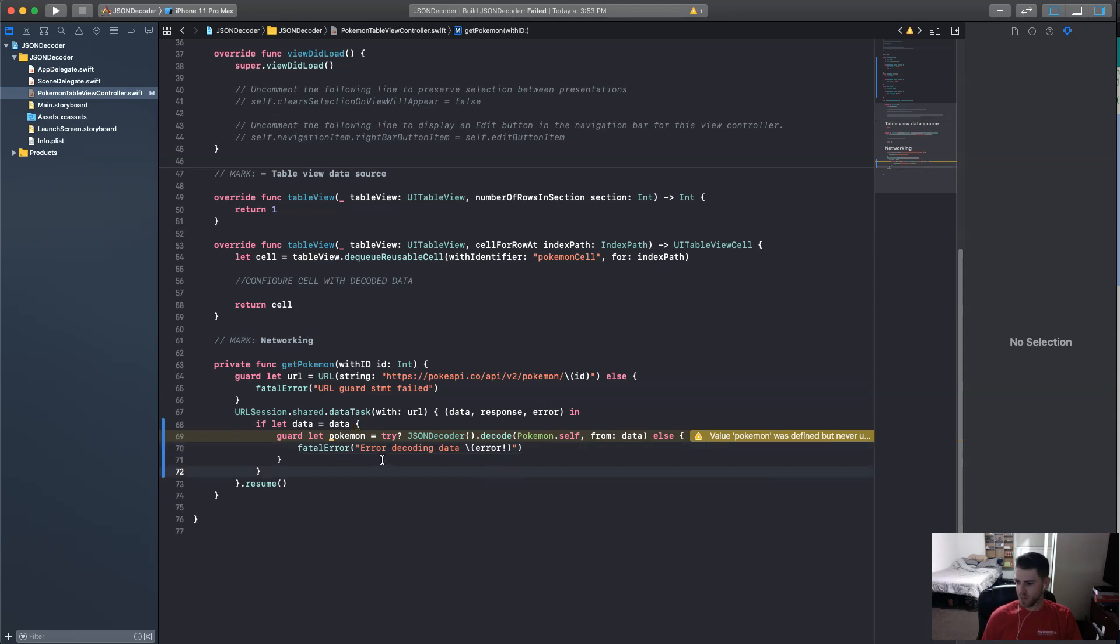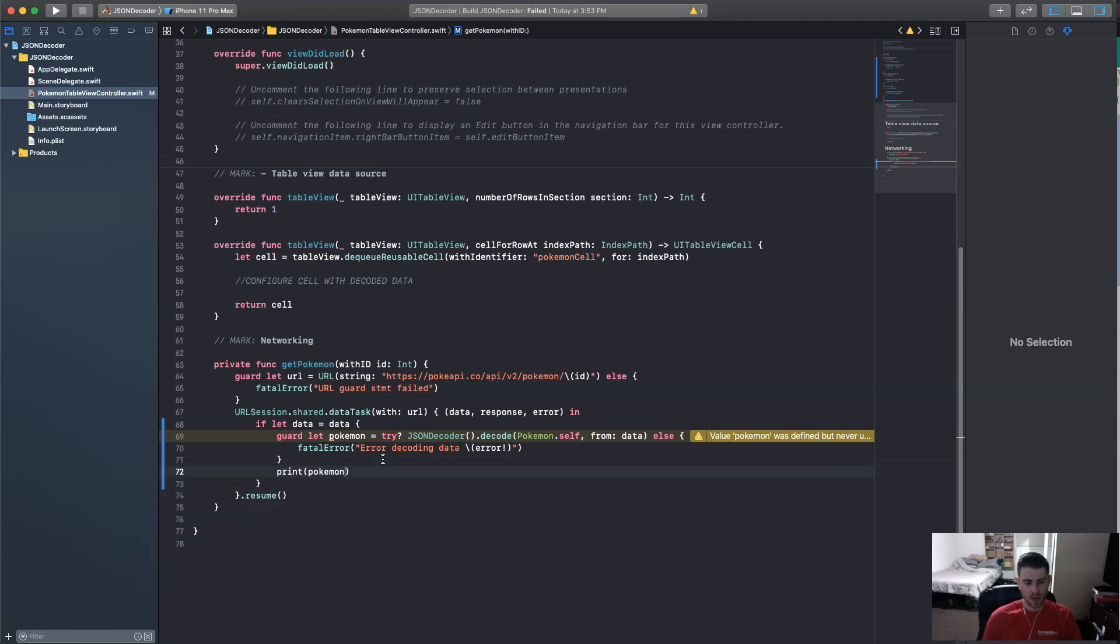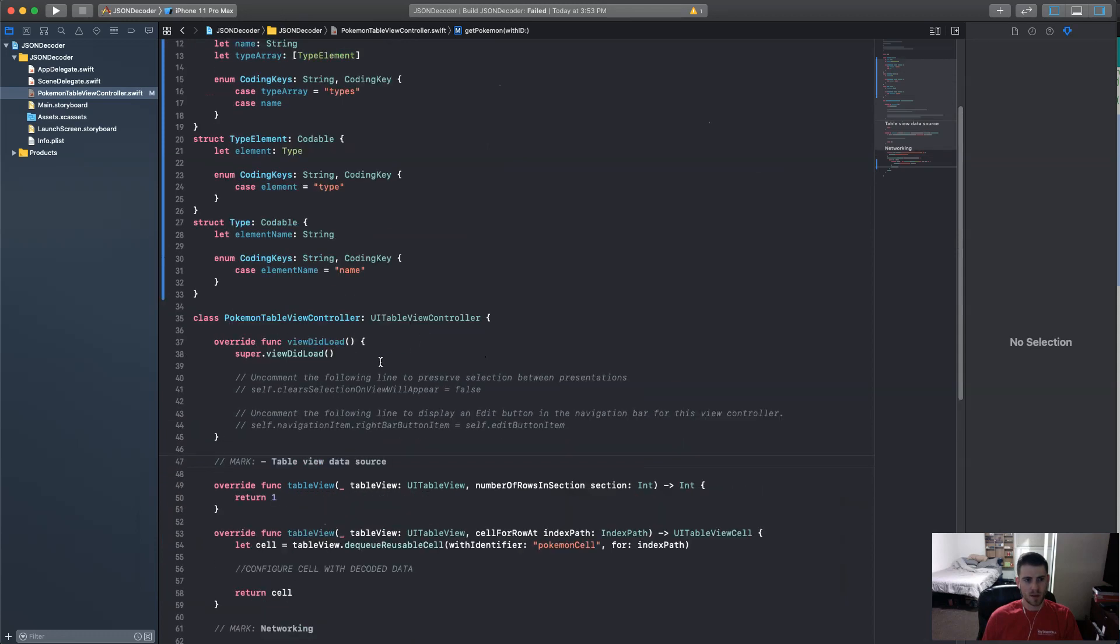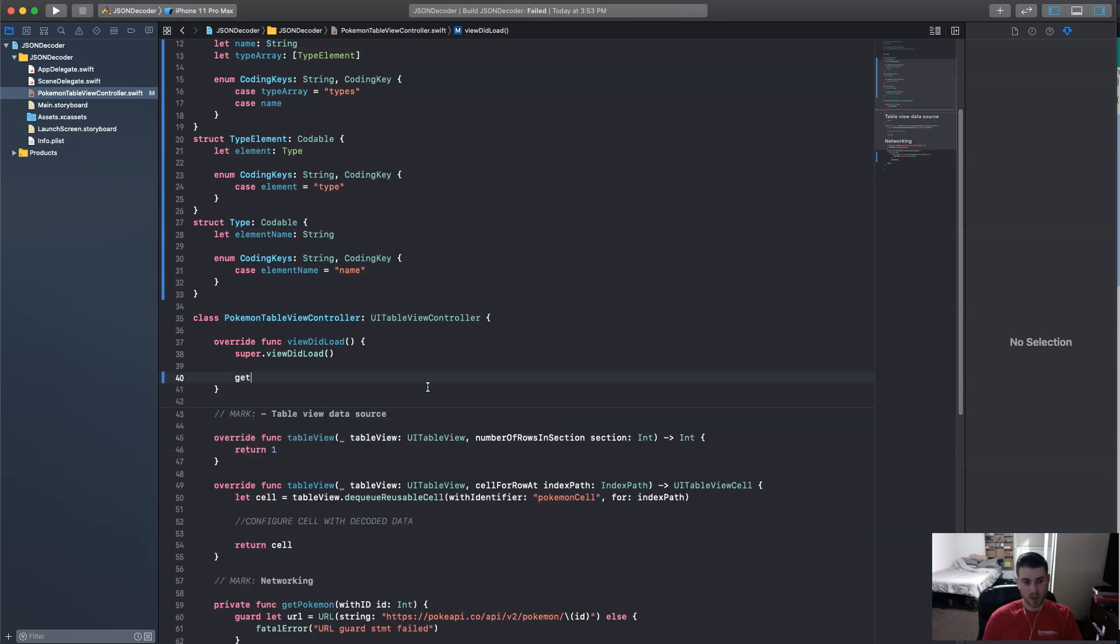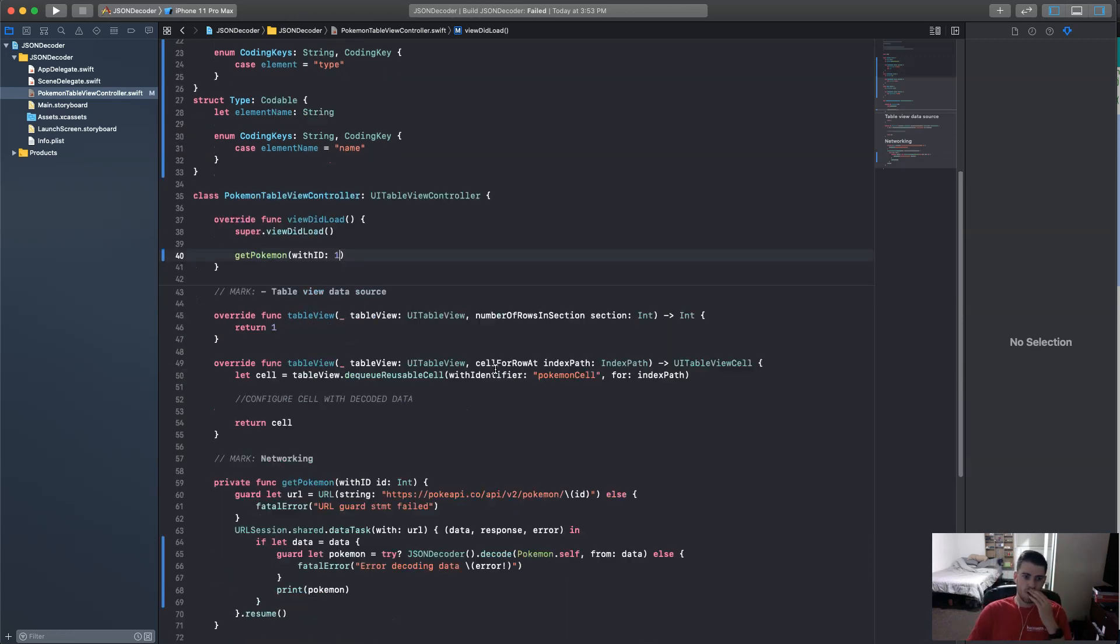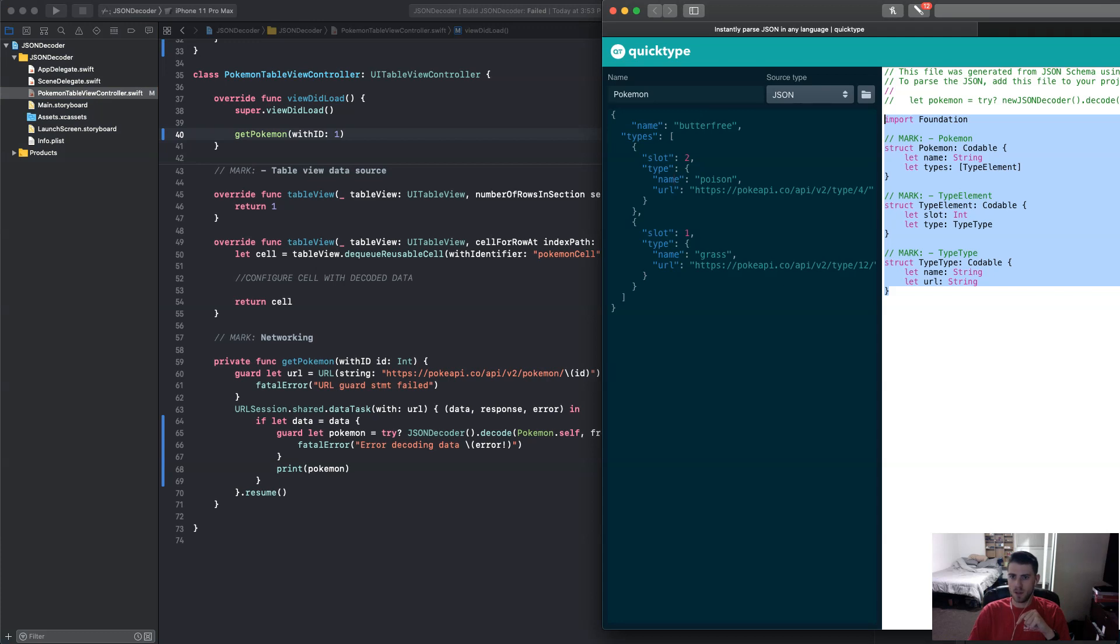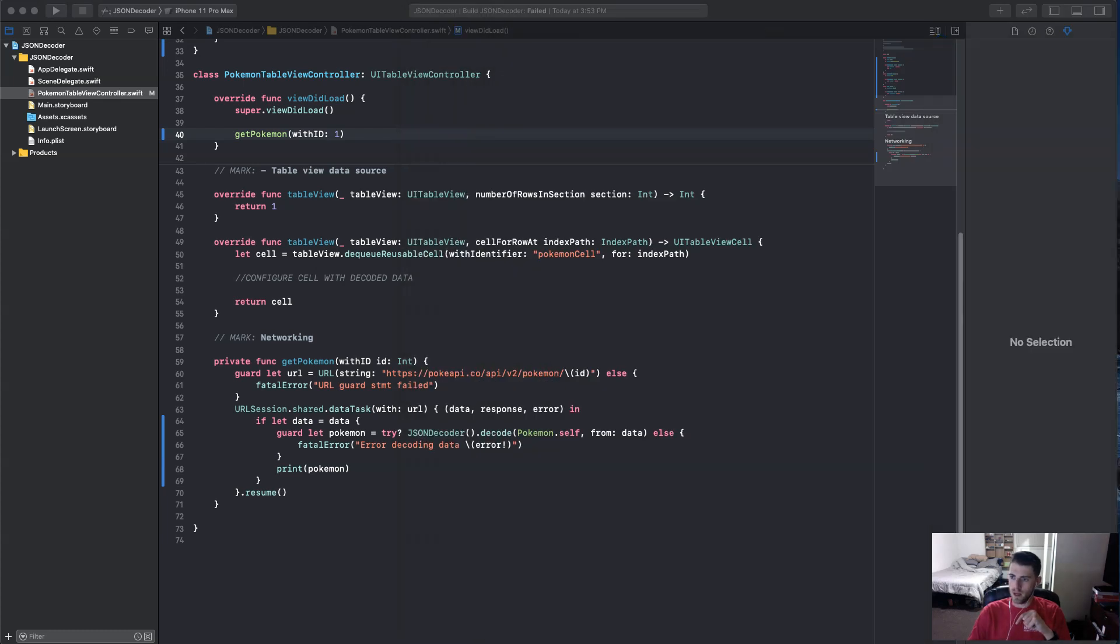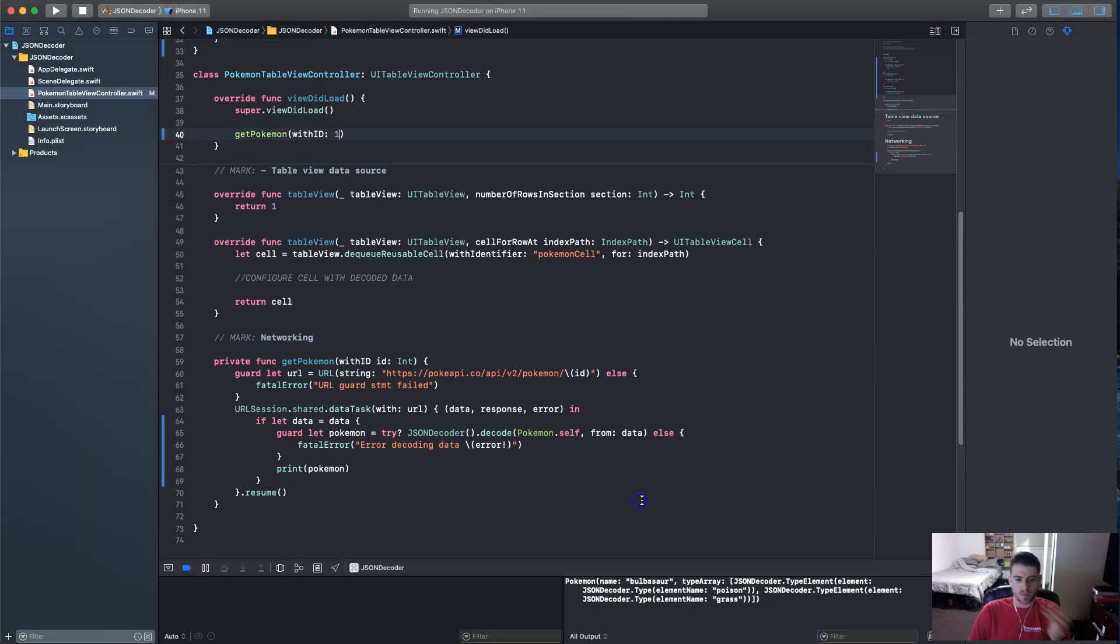So it says this value was defined but never used. Let's change that. Let's, let's actually, let's print the Pokemon that we've got in here. And in the view did load, just to test this out, we're going to call get Pokemon with ID 1. And so this starts at 1, the API does. So it essentially calls the API Pokemon ID. So 1 should be Bulbasaur, like we saw on the website here. So see, Pokemon slash 1, the URL here. So we're going to call that. And let's run it. I already have iPhone 11 up, so it'll be easier and quicker. And great. So we ran it.